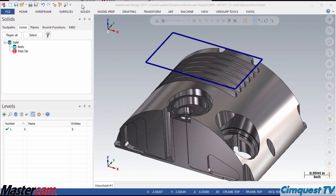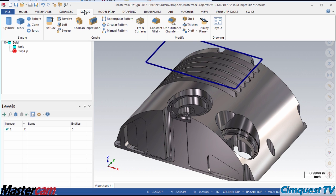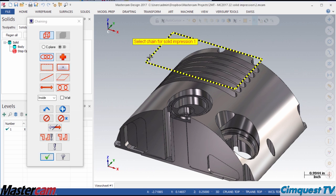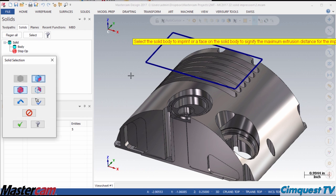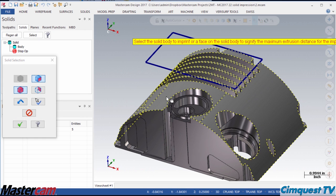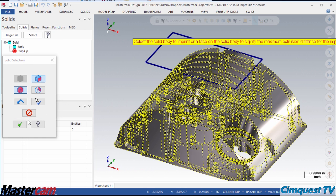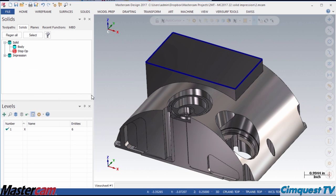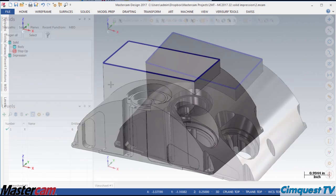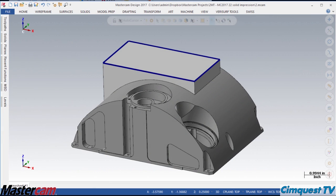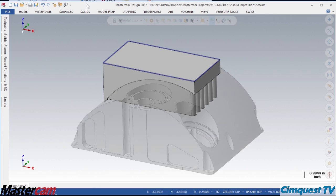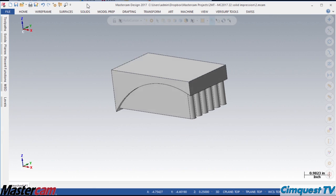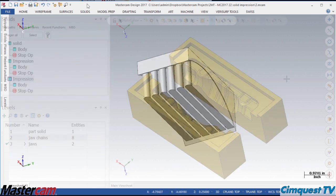Finally, I go to the solids tab on the ribbon and select Impression. I chain the sketch, click OK, select the target body when I'm prompted, and click OK again. Mastercam instantly extrudes a new solid up to the target faces.